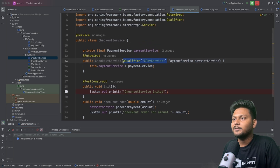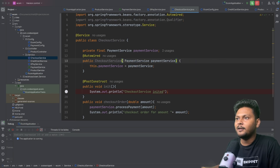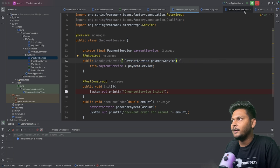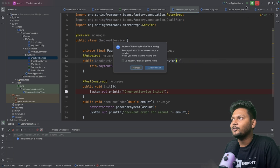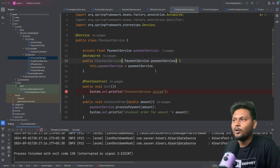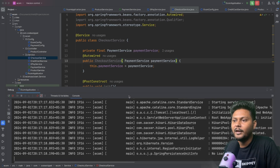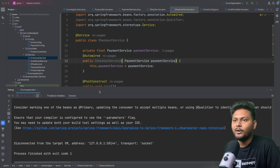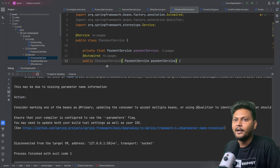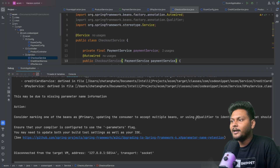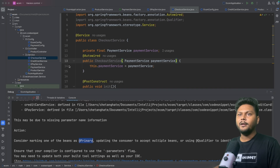Now let me remove the @Qualifier annotation. If we rerun, the application fails again as expected. We've seen how @Qualifier works. Now let's look at @Primary.